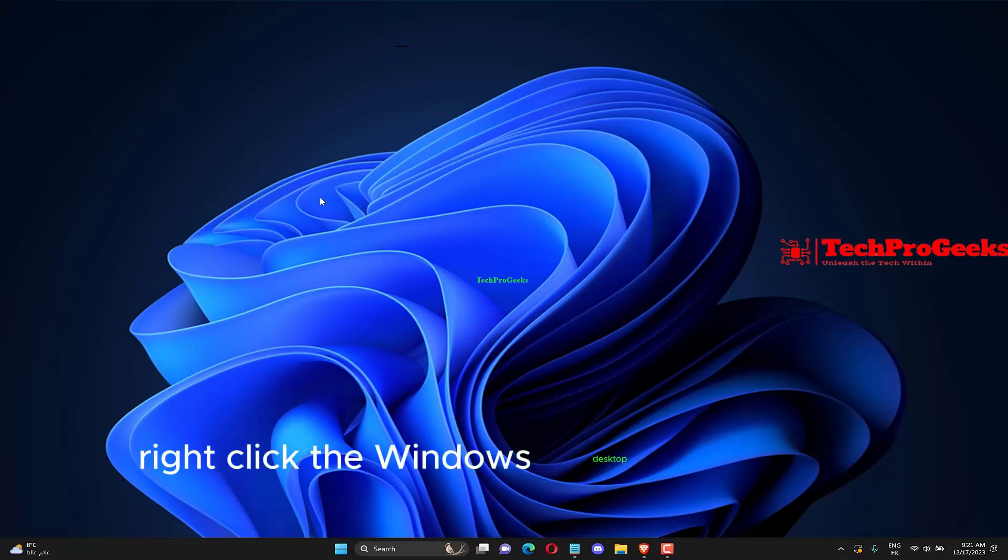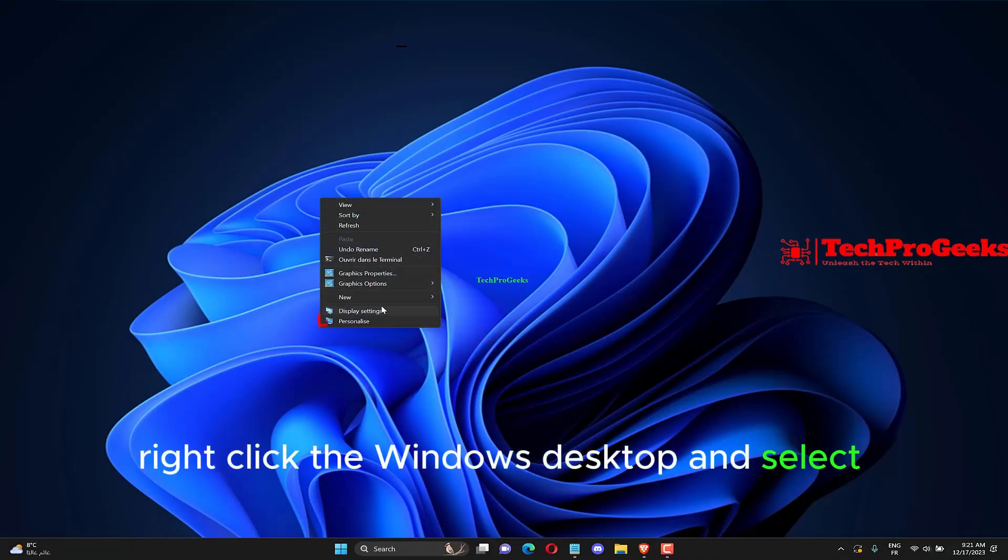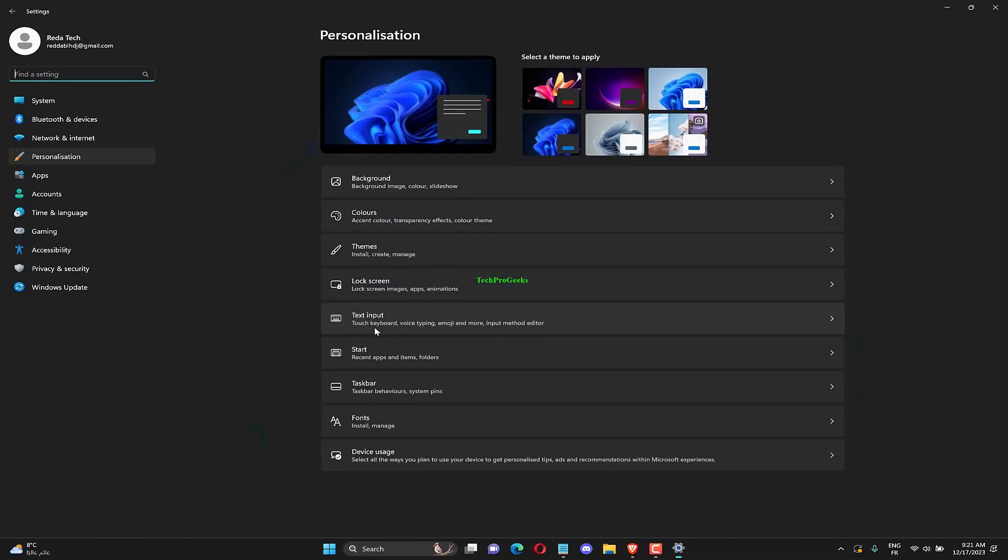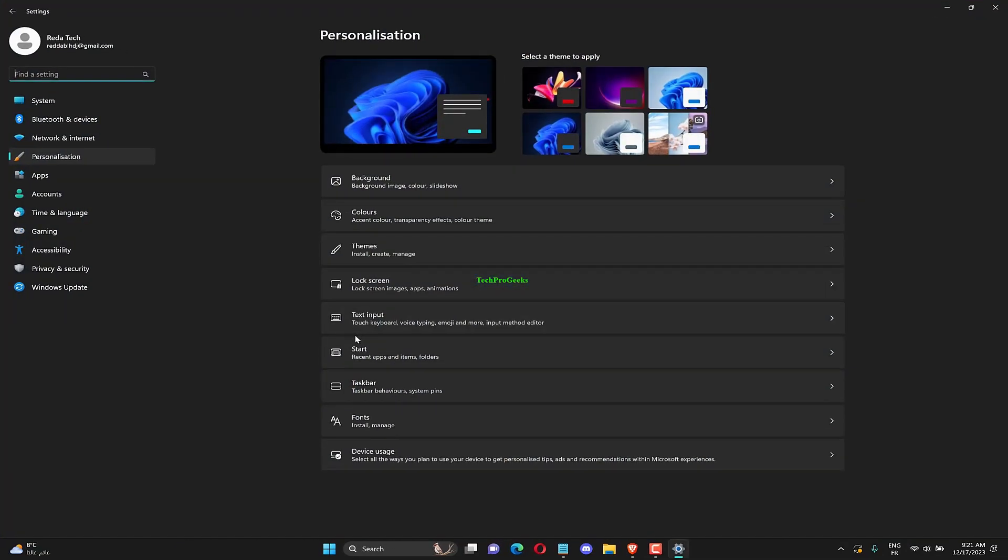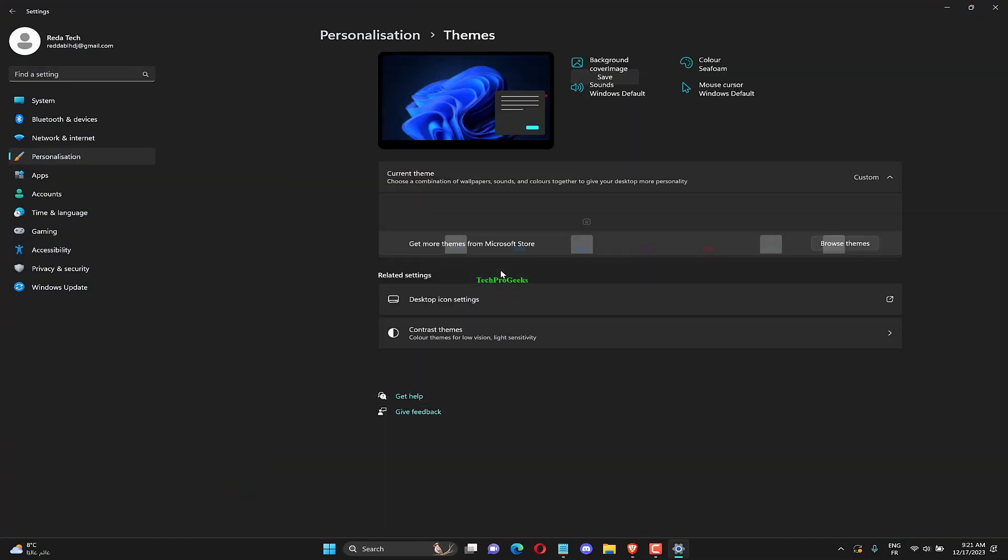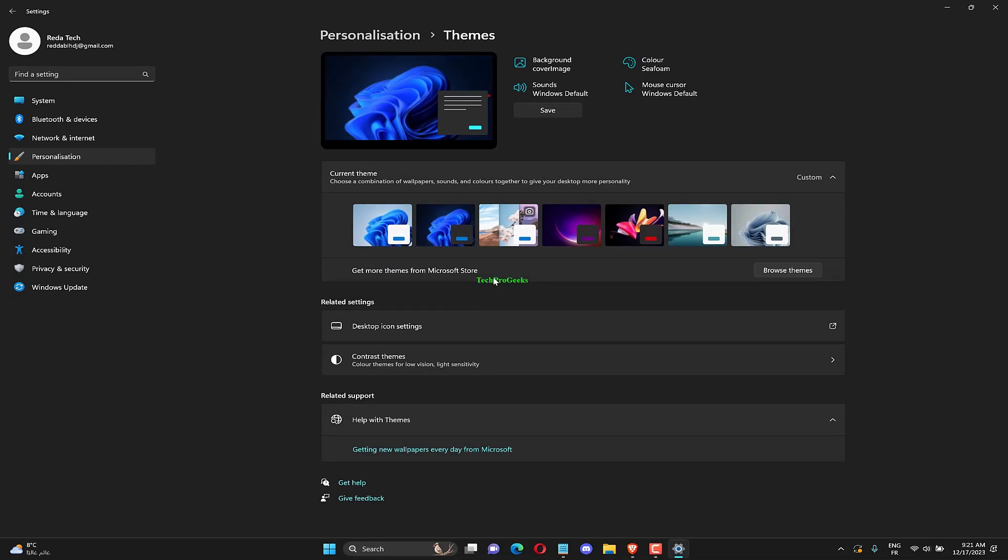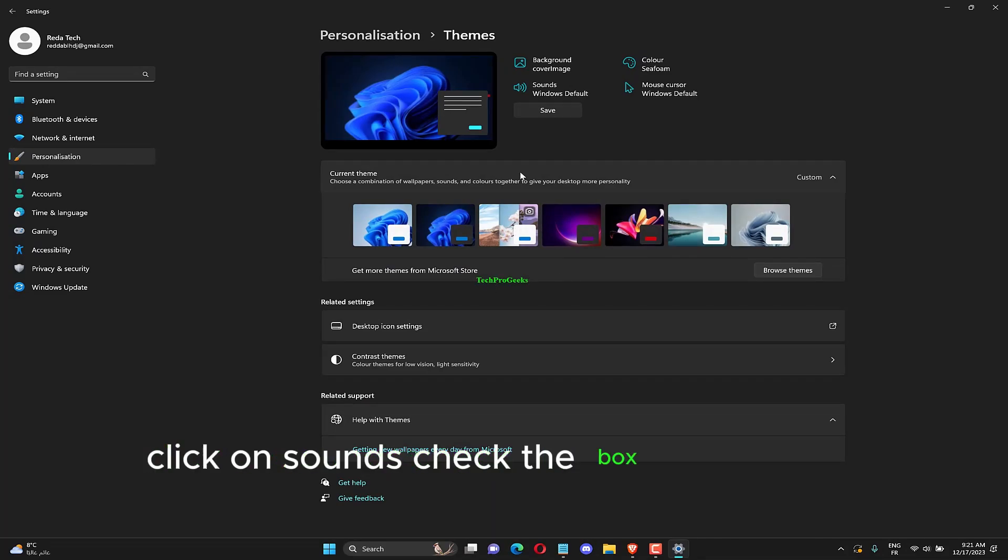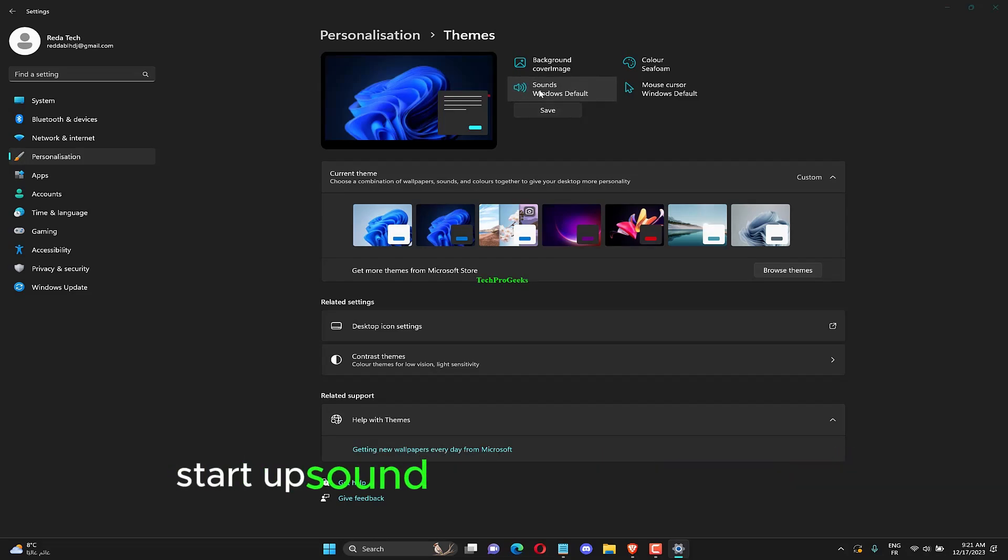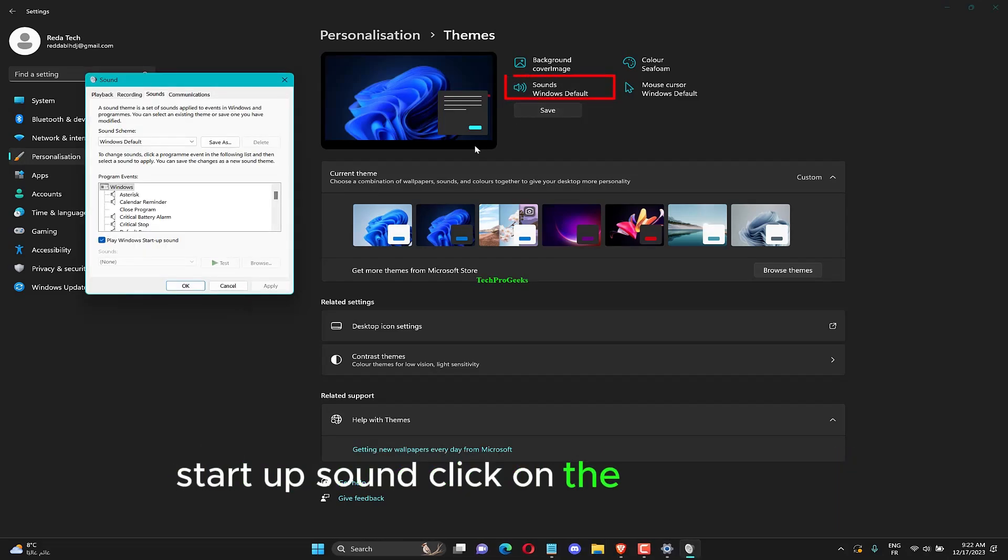Right-click the Windows desktop and select Personalize. Select Themes from the left panel. Click on Sounds. Check the box beside Play Windows startup sound. Click on the OK button.